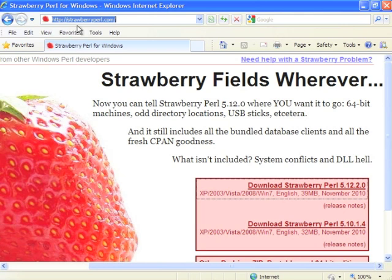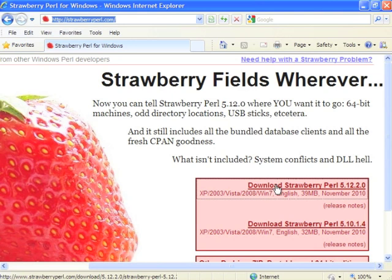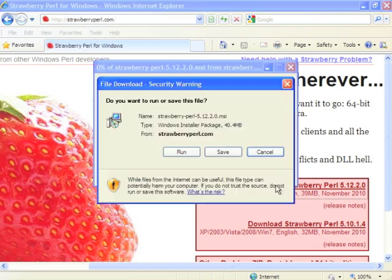So first, we need to go to strawberrypearl.com, use the download link. Here we're downloading version 5.12.2. If you click on that link, you're then asked whether to run or save the file.